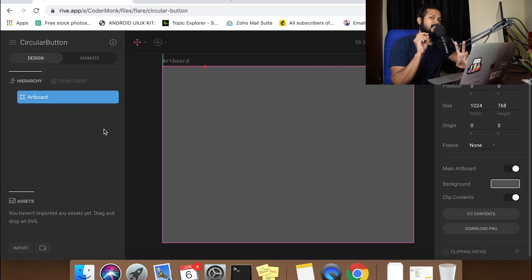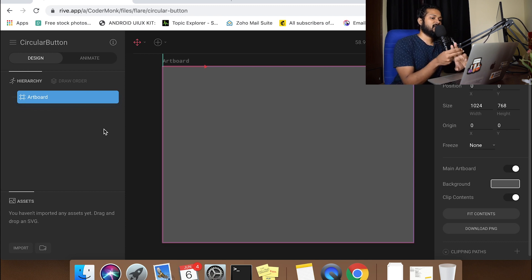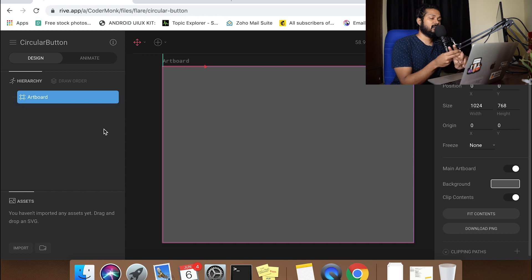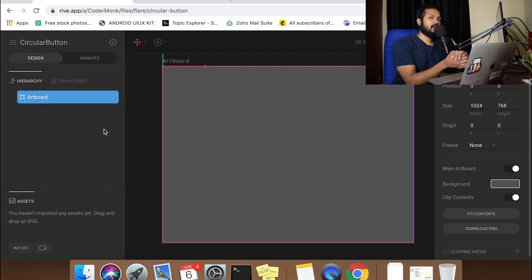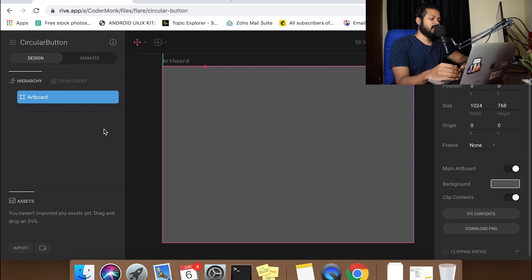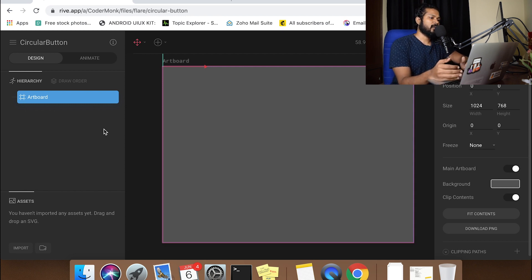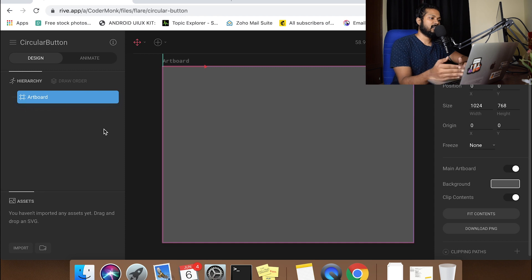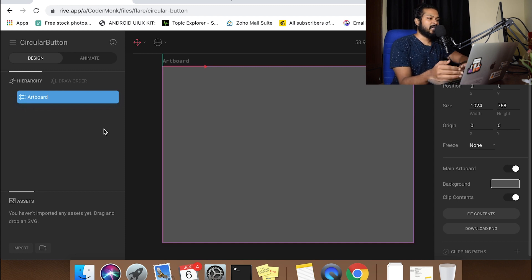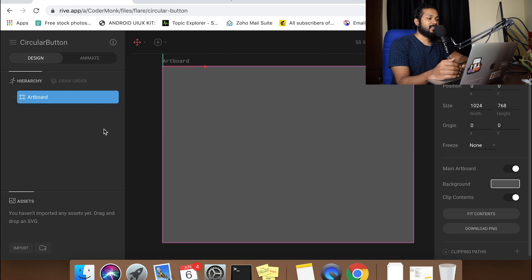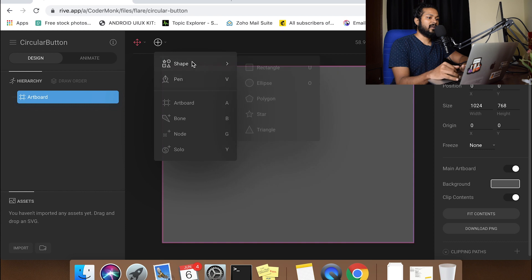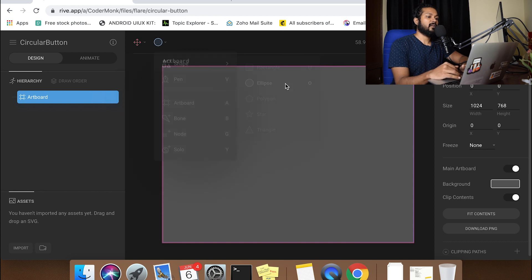I'm going to be touching two quick topics here. One is going to be your basic shapes and next is going to be about trim paths and how you can control your trim path in your animation with Rive. We'll go quickly, draw a simple circle and that's what you're going to be doing because you're going to be using a circular button.